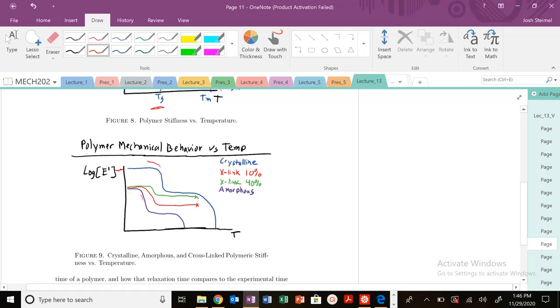The interesting thing here in terms of mechanical behavior is the cross-linked polymer. You can see we're in our glass regime again—thermosets are cross-linked.